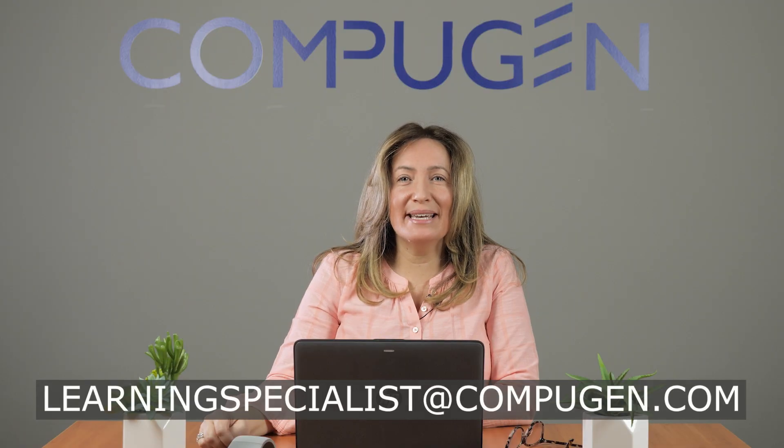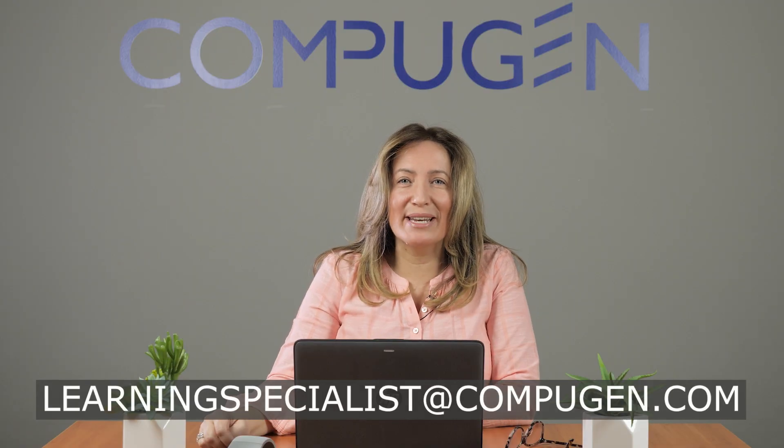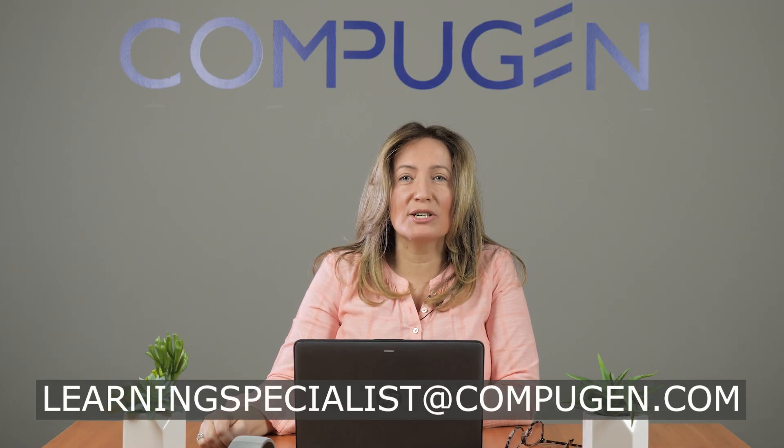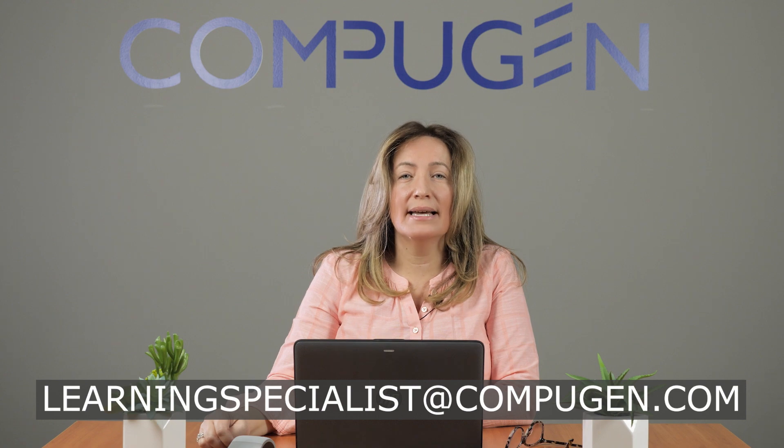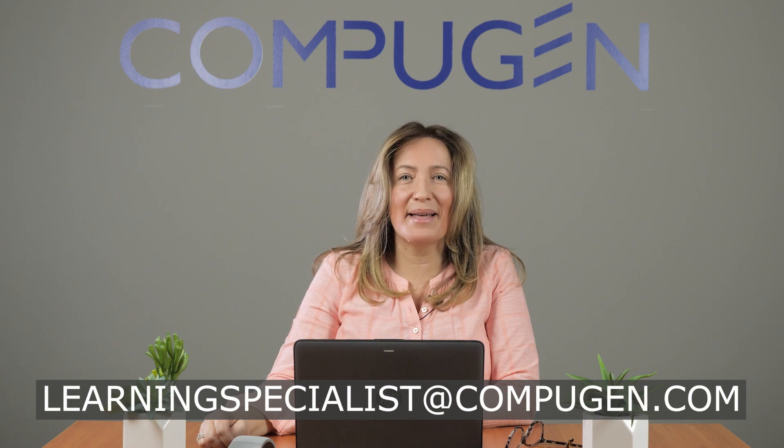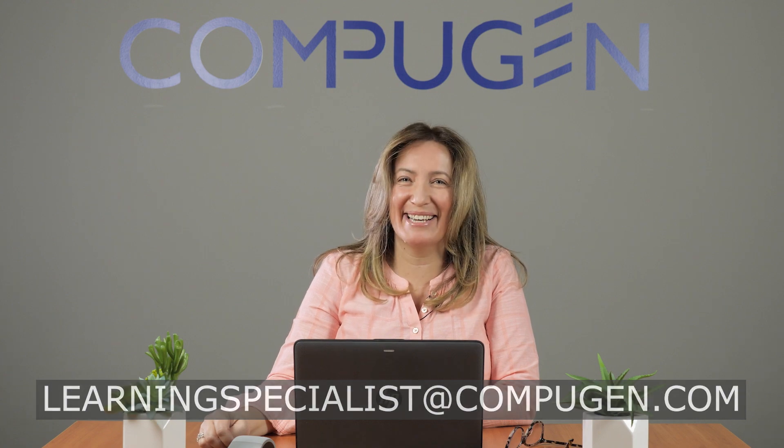Jordan, thanks for asking. I know you will enjoy exploring the app and collaborating within it as much as your students will. If you have a question for me, please forward it to learningspecialist at Compugen.com. Until next time, thanks for watching.